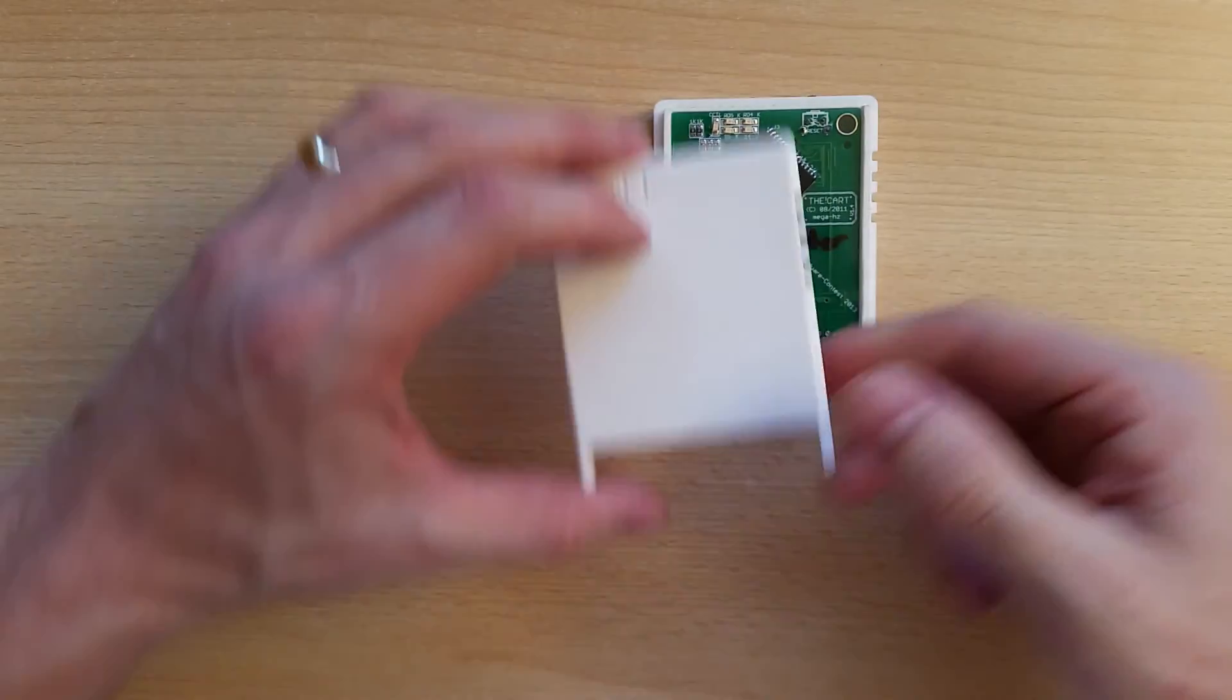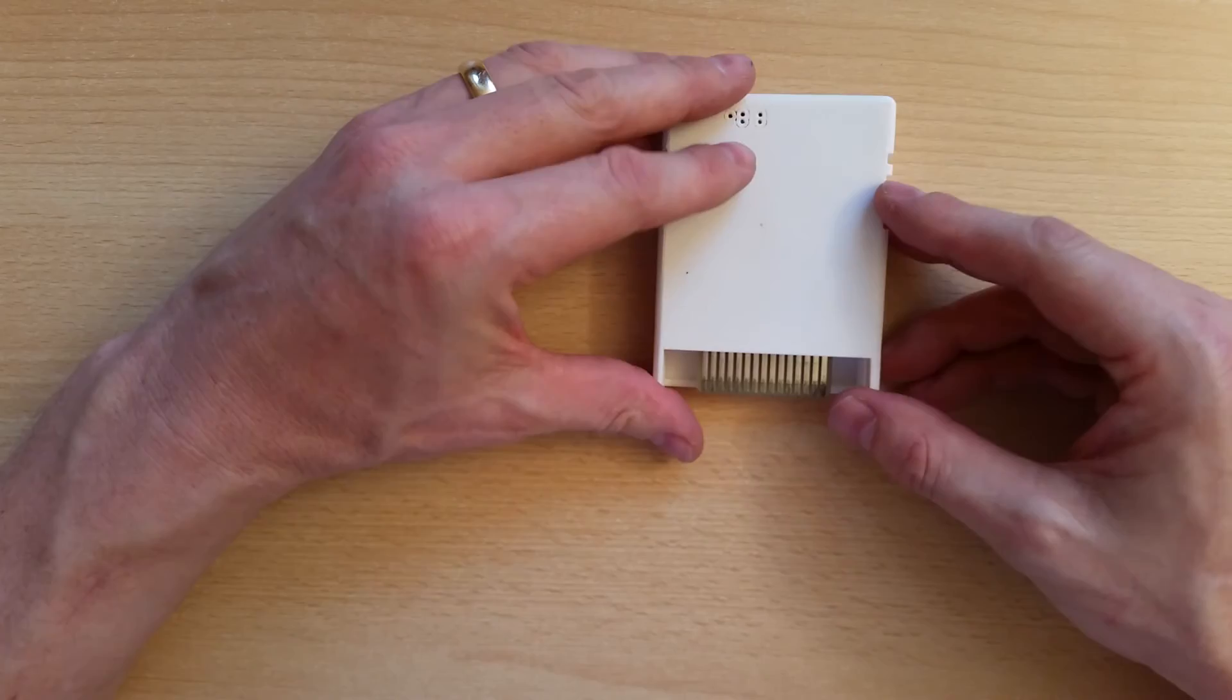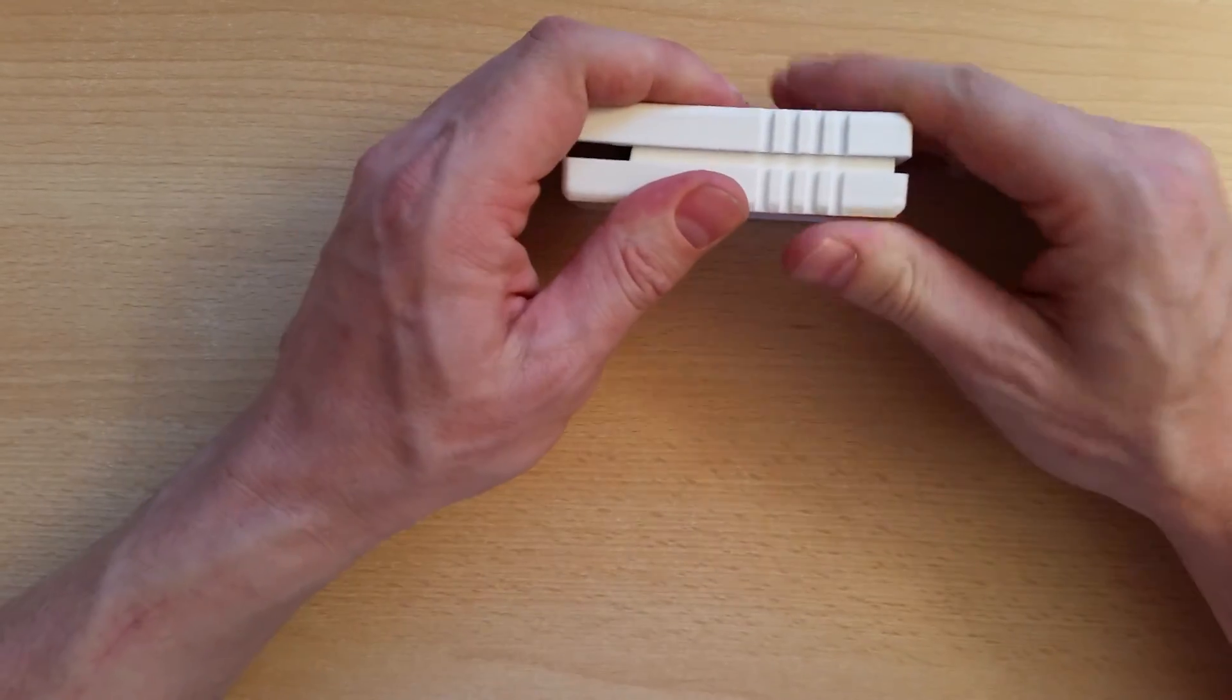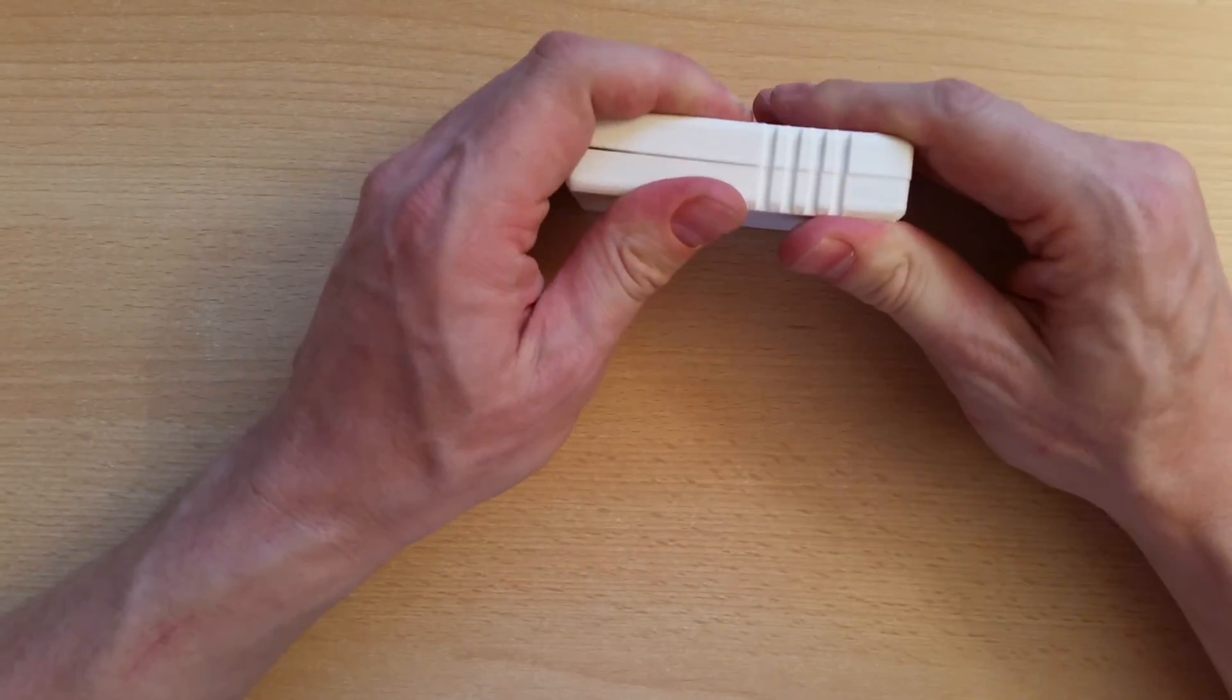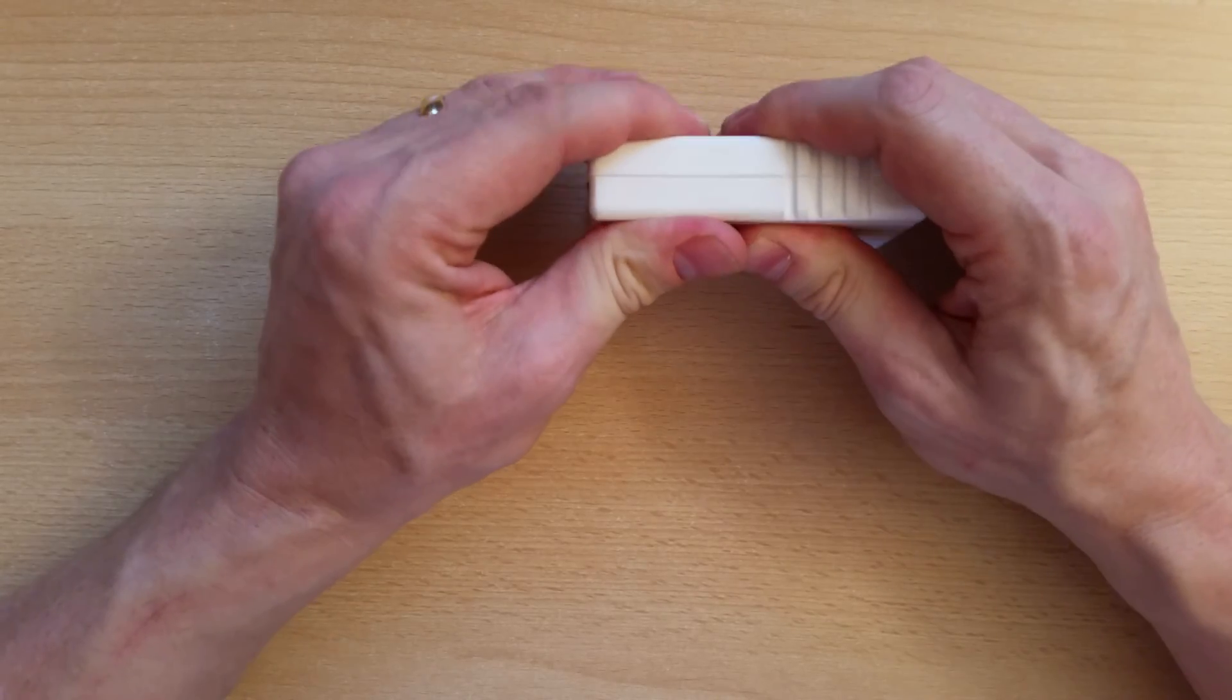And all you have to do now is take the upper part of the shell, put it on top and again press gently. So it snaps in.